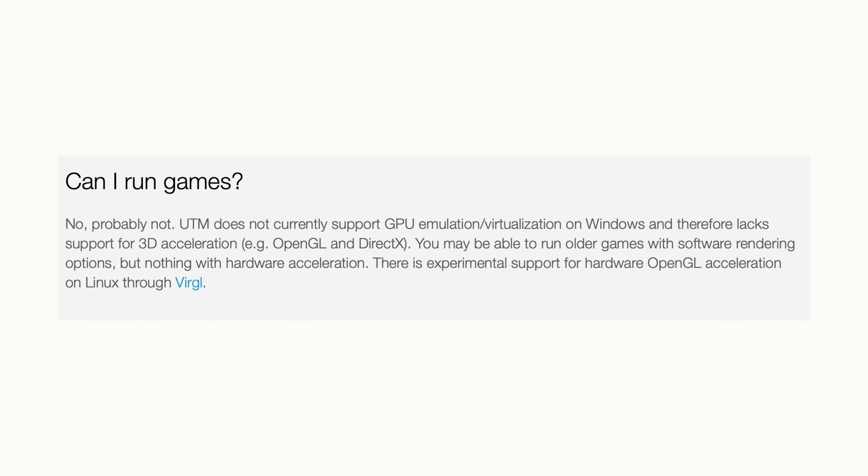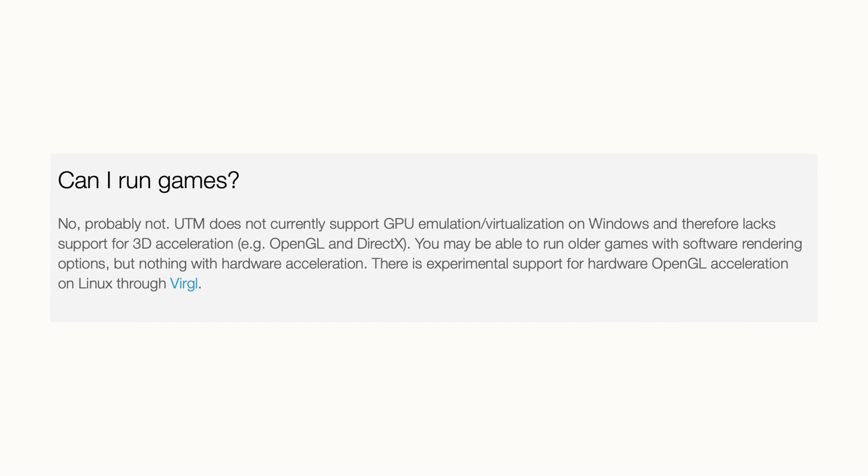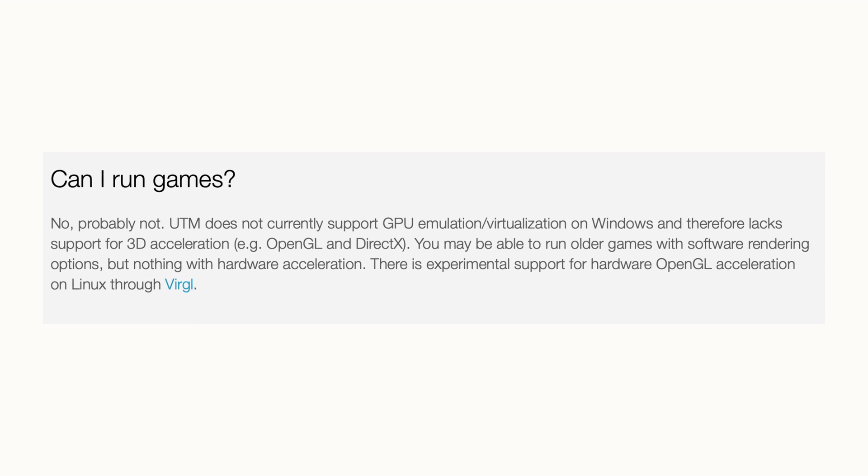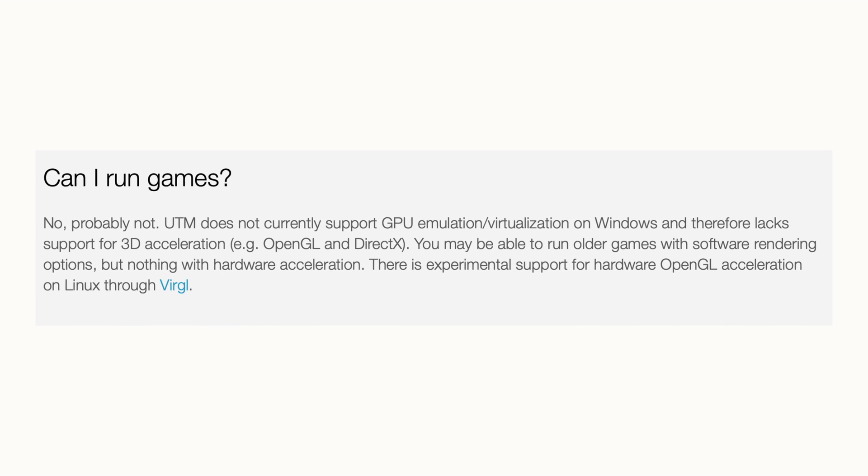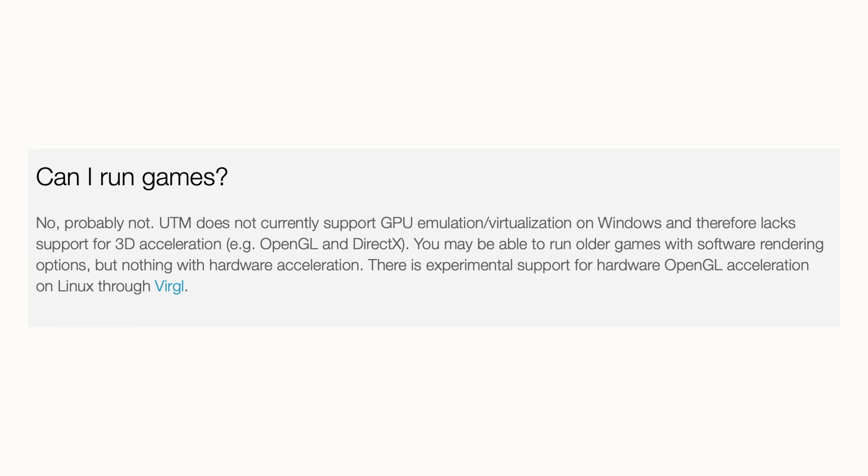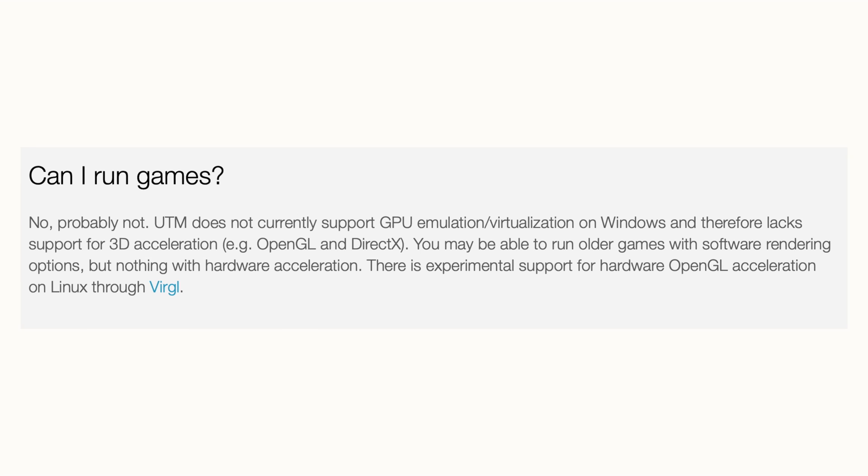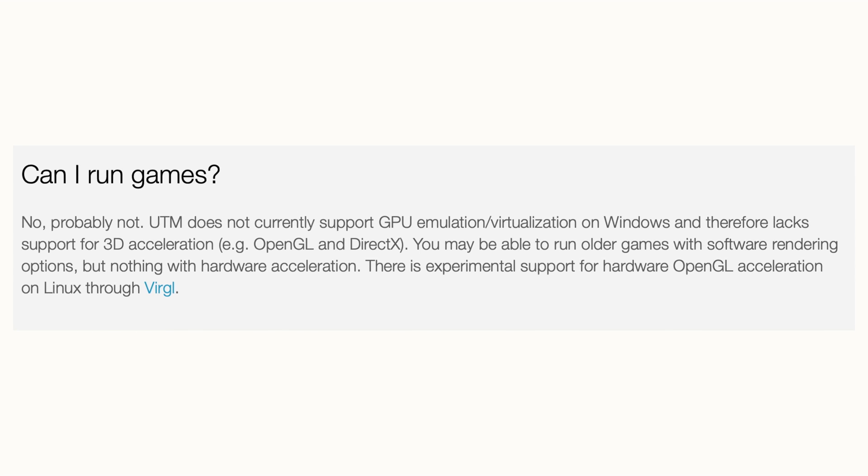This is one of the reasons why UTM virtualization is not one of the most recommended software for people who want to use virtual machines specifically for graphics needs. If you want to use OpenGL, DirectX, or any kind of 3D acceleration that utilizes GPU capability, this is where this software actually lags behind.